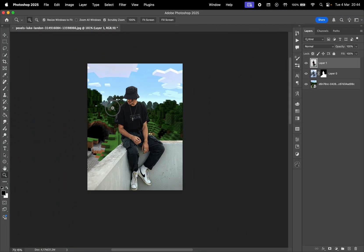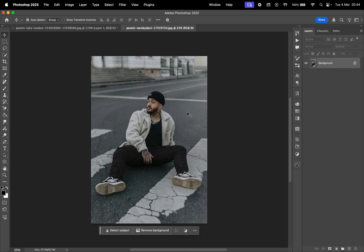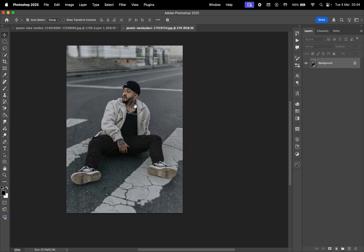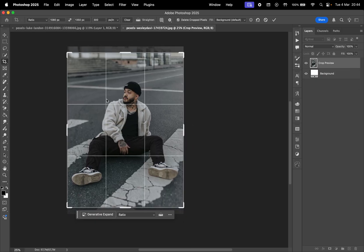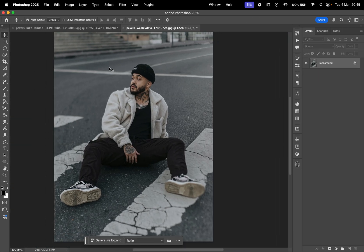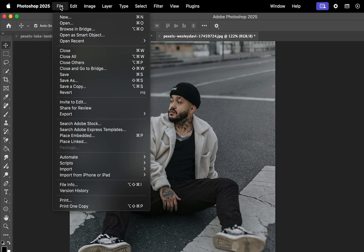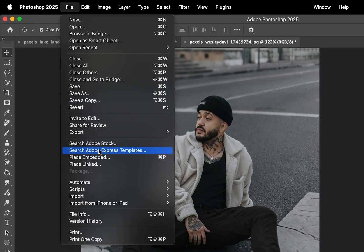That's for the first photo example. Now let's move on to the next photo. We'll crop it again to 1080 by 1350, then go to File and Place Embedded. If you noticed, I've set a shortcut for it on Command plus P.